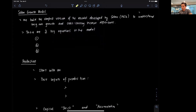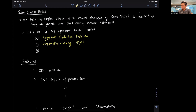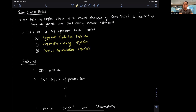The first key equation that drives the narrative is the aggregate production function, which we'll discuss today. The second key component of the model is the consumption and saving equation or function. And the last one is what we refer to as the capital accumulation equation. These are the three key equations we're going to discuss in the Solow growth model, and we're actually going to devote a video for each one of these.